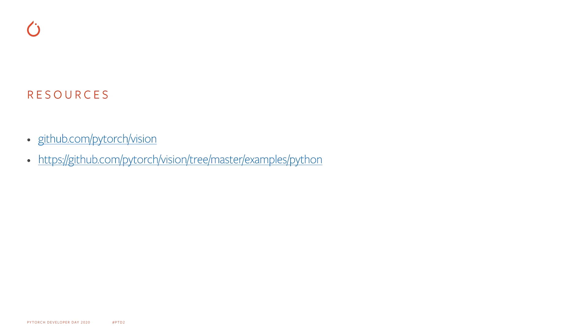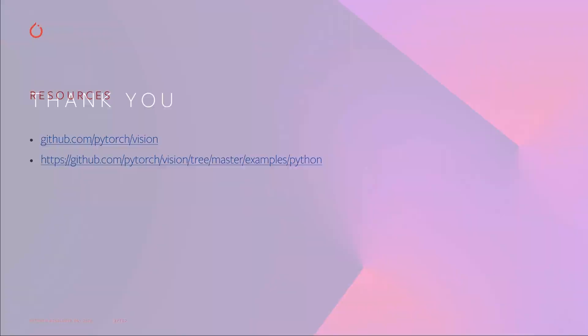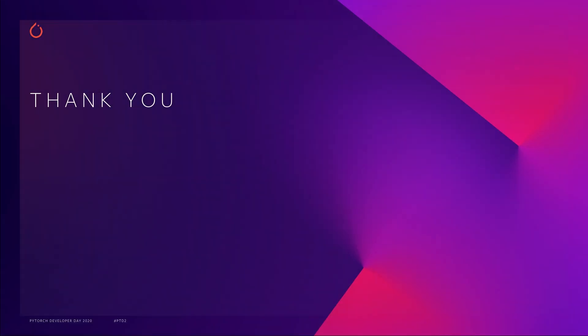In TorchVision, we welcome any contributions. If you find a bug, have a request for an improvement, or a new feature inclusion, let us know via the issue tracker on the TorchVision GitHub page, or contribute via pull requests. I'd like to thank you for watching, and I hope that TorchVision can help you build great new applications leveraging PyTorch.